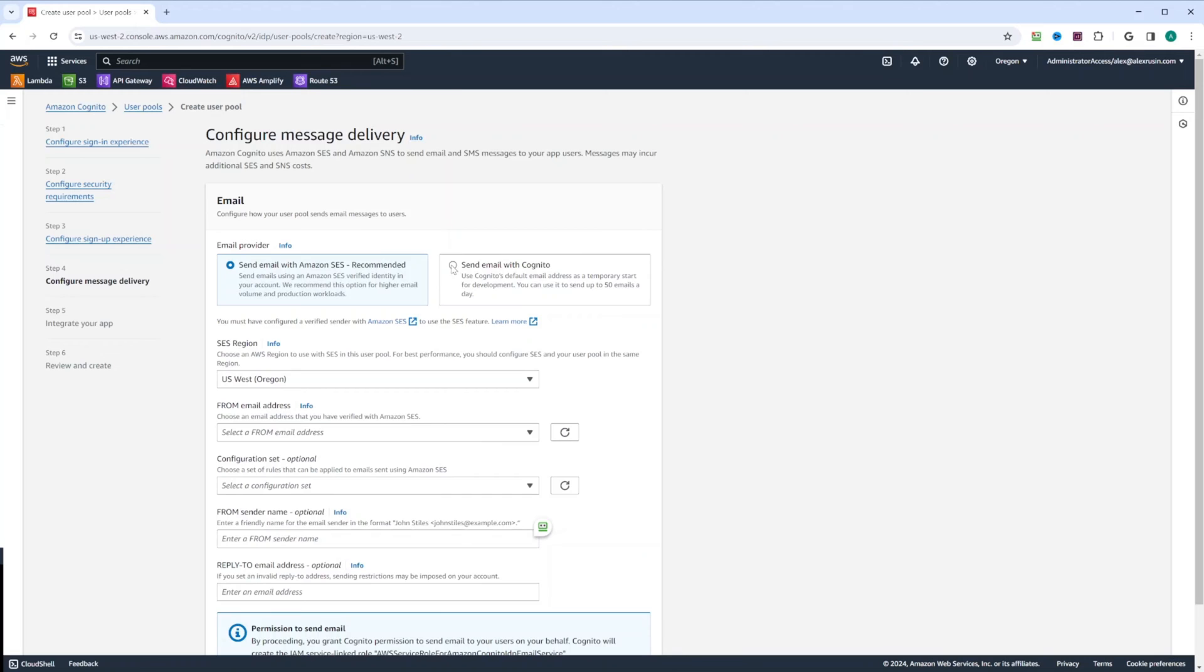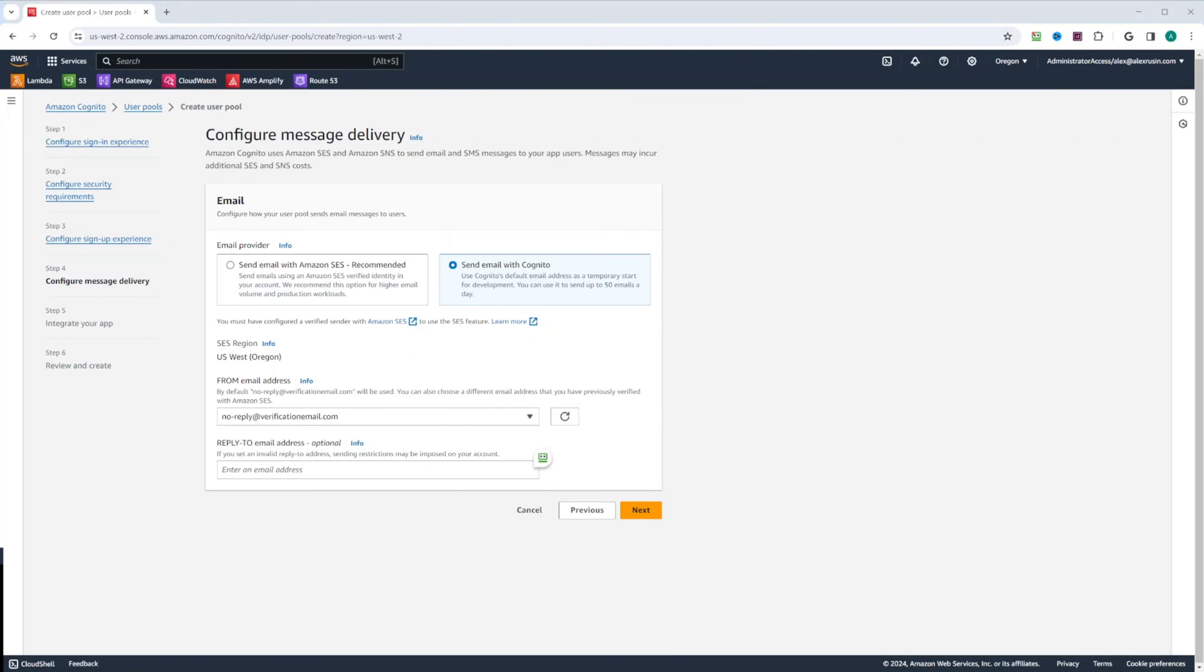But for now, like I said, we're going to select send email with Cognito. We keep the defaults and click next.